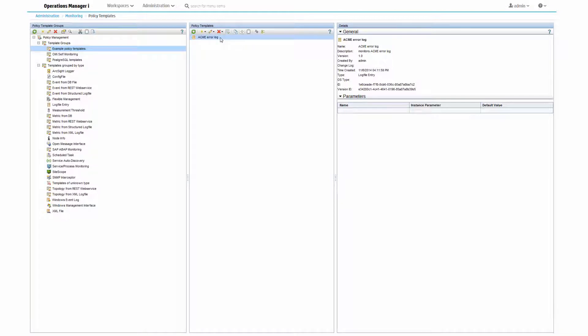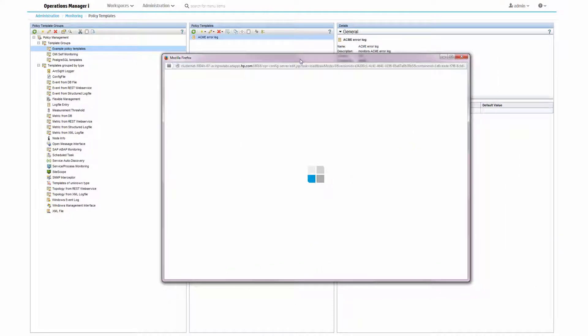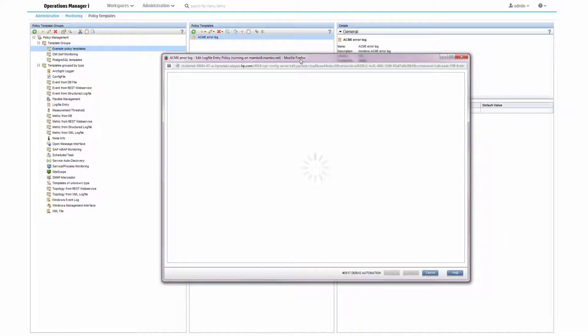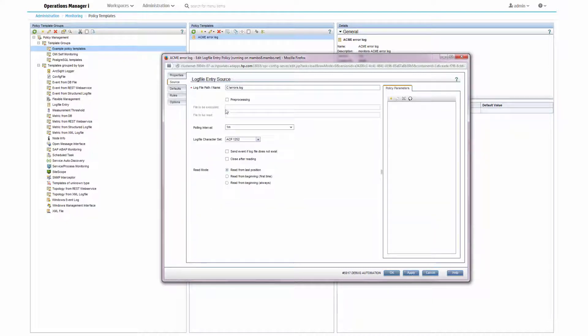I edit the policy and as a first step I want to add a parameter for the polling interval, because I think that's probably something that should be configurable when assigning the policy template. Some users of my policy want to check the log file more frequently than others. Therefore I'm creating a corresponding parameter.